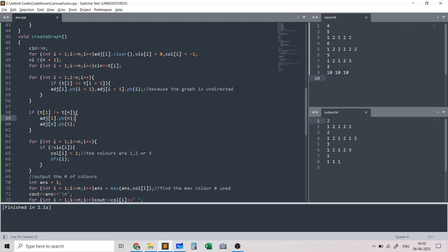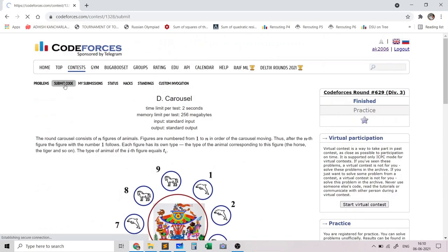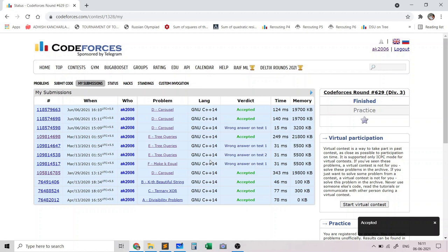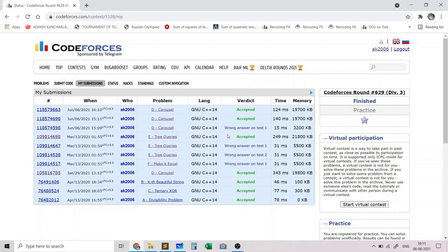I made a small mistake where I had set color[1] to 1 instead of color[i] to 1 — after fixing that the code produces the correct output. Submitting the code, it got accepted. This problem illustrated the idea of constructing a graph from the input yourself and applying a coloring strategy to find the minimum number of colors so that any two adjacent nodes don't share a color. In the next few videos I'll cover similar concepts related to depth-first search. If you liked the video, give it a thumbs up and consider subscribing. Thank you.